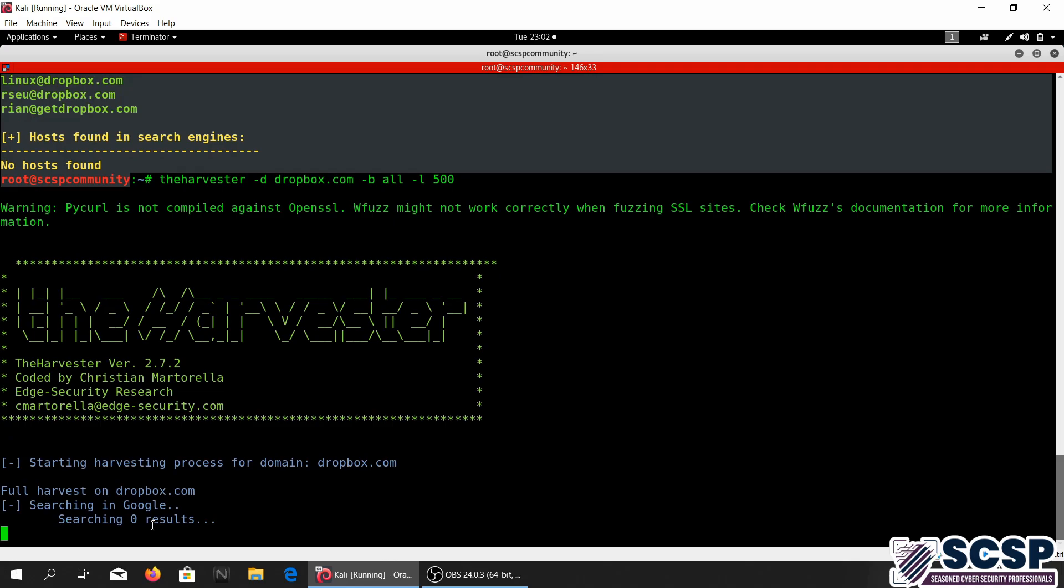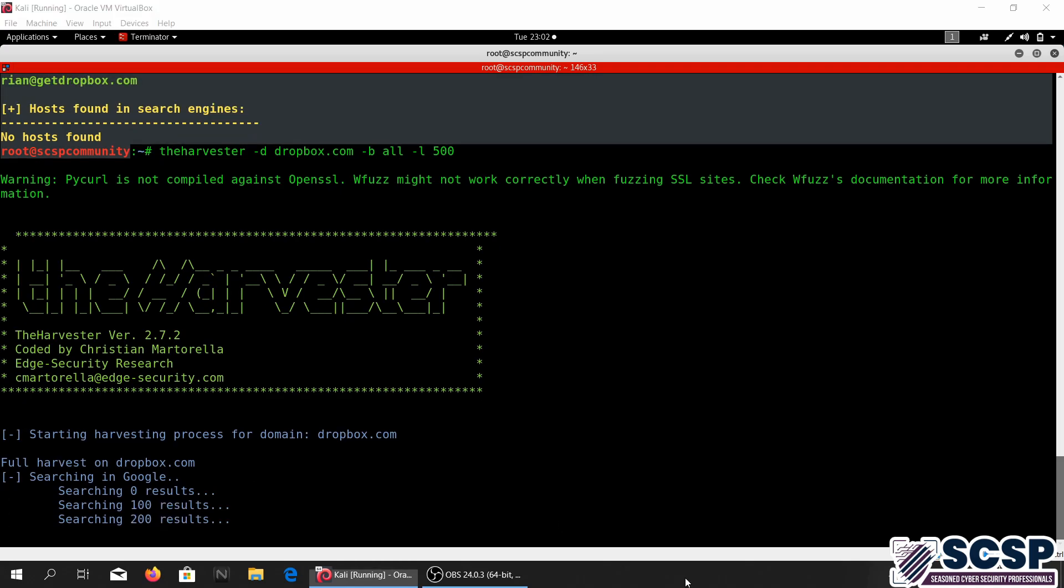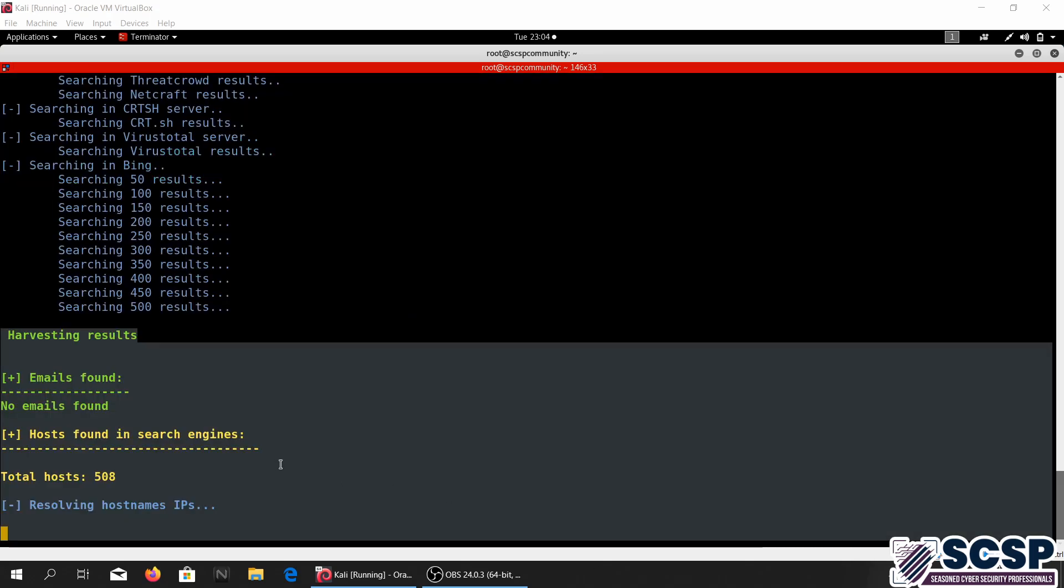So let's just go ahead and press enter, so now it's going to use all the different data sources. This might be taking a while.